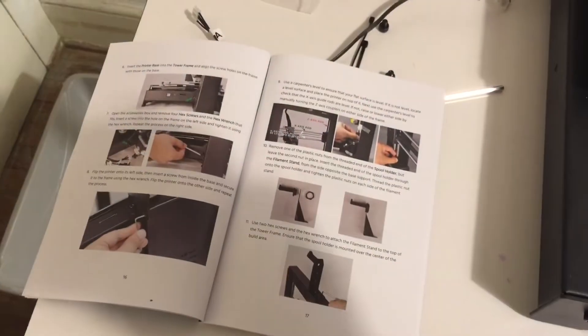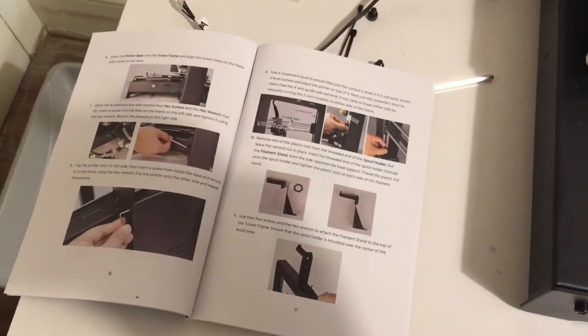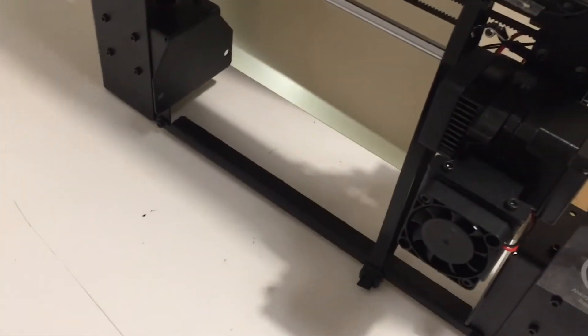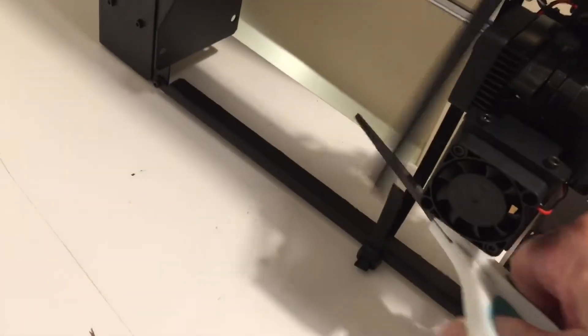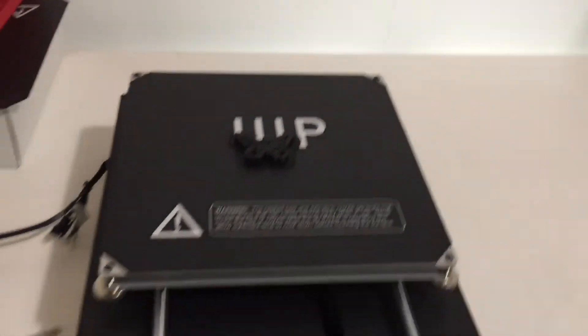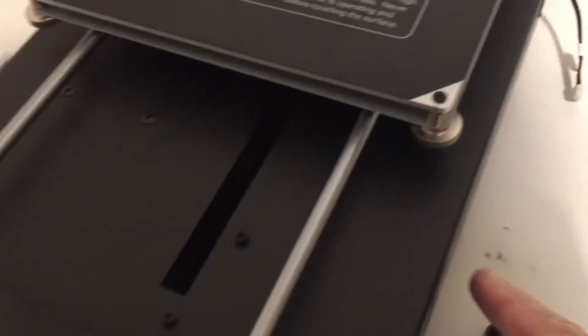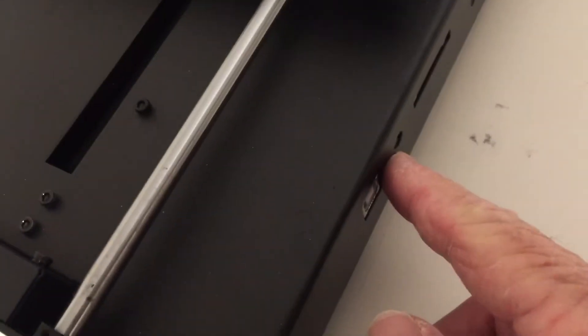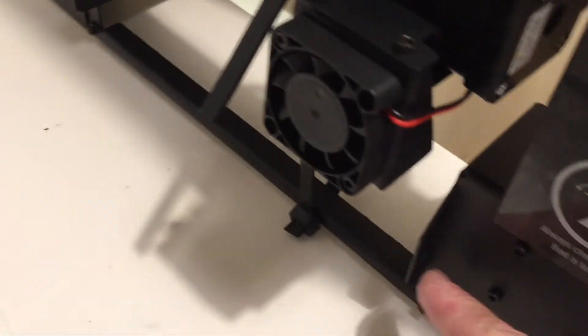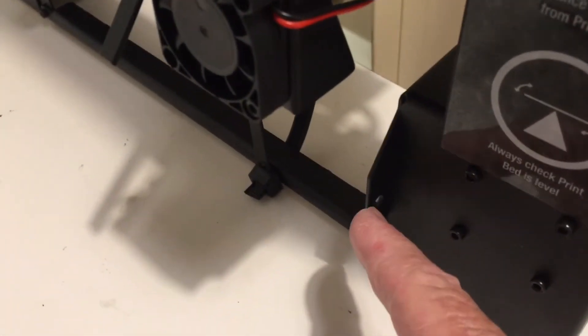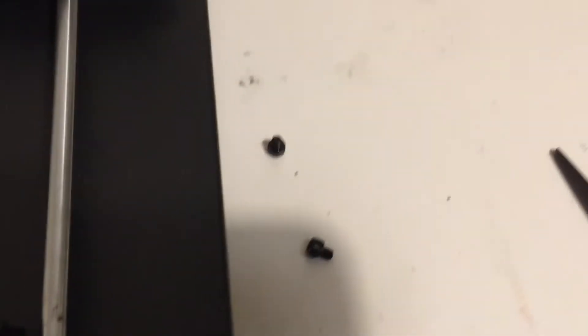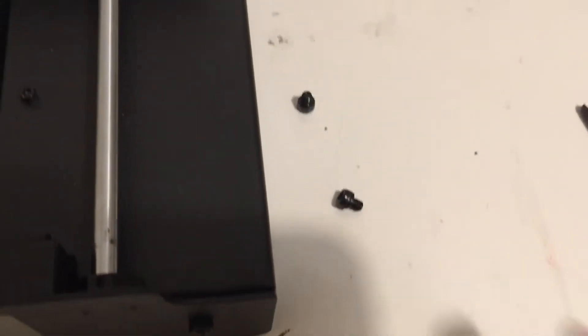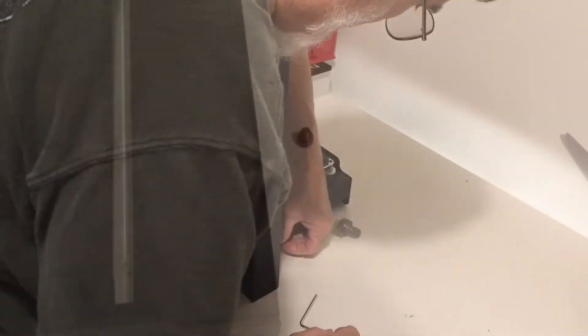First thing the instructions tell me to do is stand the tower frame up and then cut this zip tie that holds the extruder. Then take this tower frame and insert this into it, and there's some holes down here on the sides. Line those with holes in this tower frame and use these hex screws down here to put them in place, so we'll try to do that now.